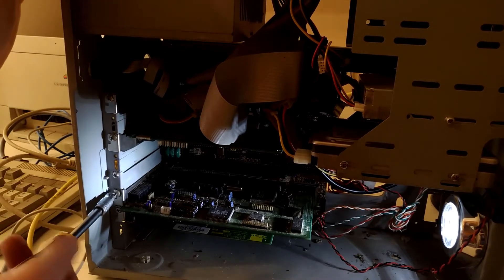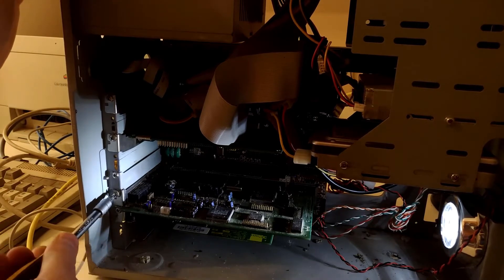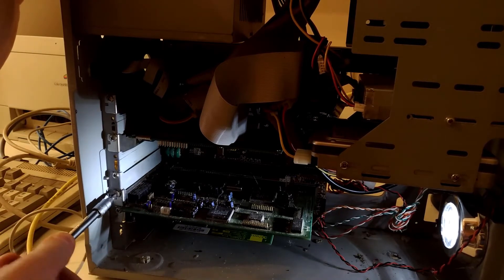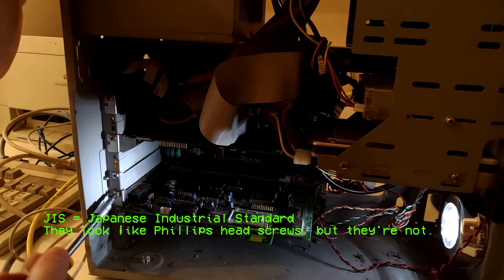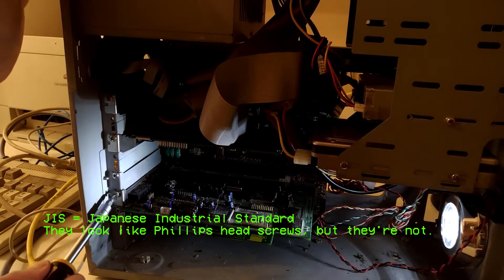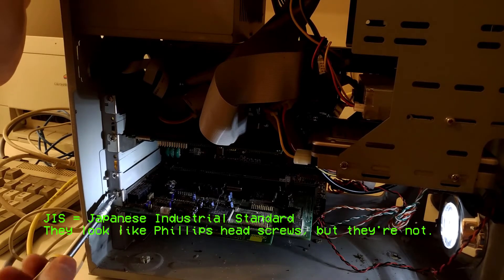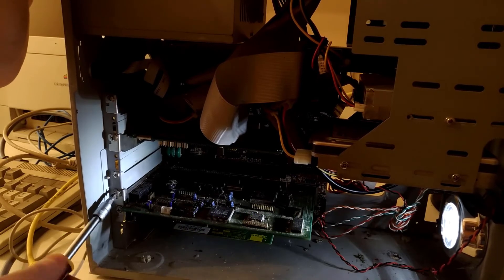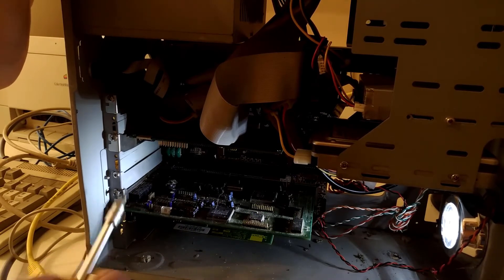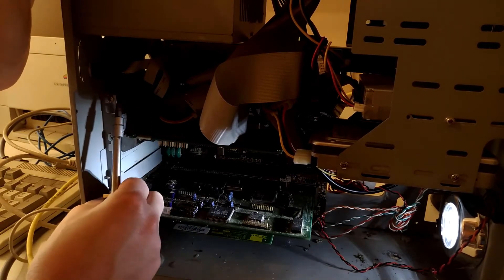Fun fact: just a few weeks ago, I discovered there's a difference between Phillips head screws and JIS screws. It's possible I may have been using the wrong screwdrivers for all these years. Should invest in a set of JIS screwdrivers.